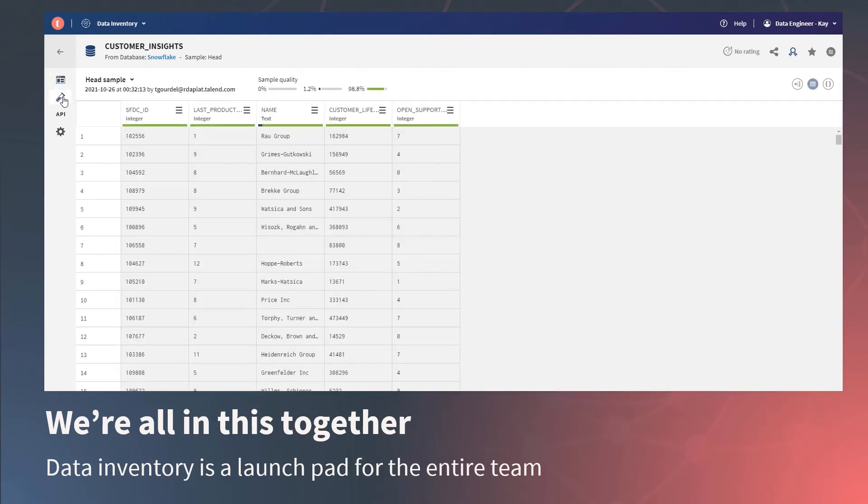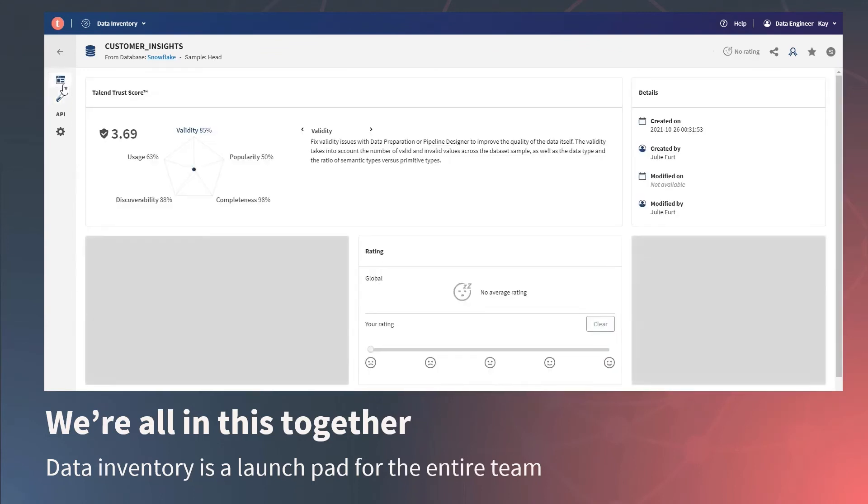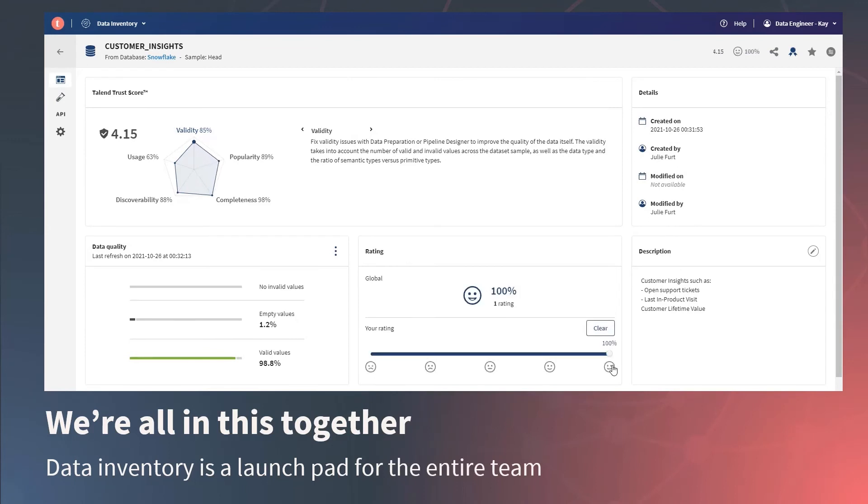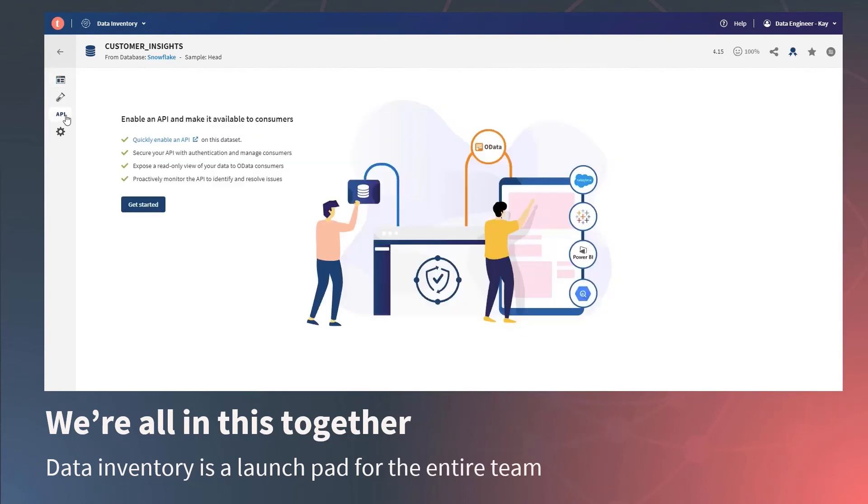Data Inventory really is the self-service launchpad that allows role-based access for all data workers to take action on the data, whether it's to create a new data pipeline or preparation, to edit the data in place, to understand the data and its usage for analytics or modeling, even to share the data set to applications or other targets by creating an API in just a few clicks. Data Inventory is the doorway to creating that culture of data as a team sport.